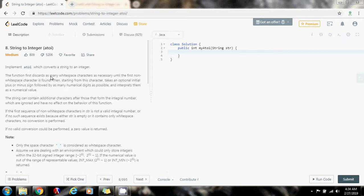The function first discards as many whitespace characters as necessary until the first non-whitespace character is found. Then starting from this character, take an optional initial plus or minus sign, followed by as many numerical digits as possible and interprets them as a numerical value. The string can contain additional characters after those that form the integral number, which are ignored and have no effect on the behavior of this function.